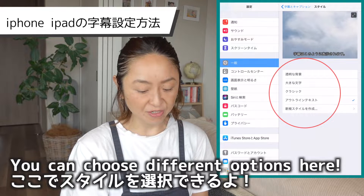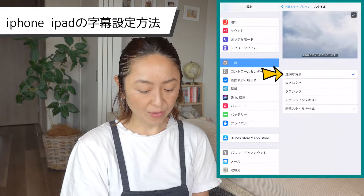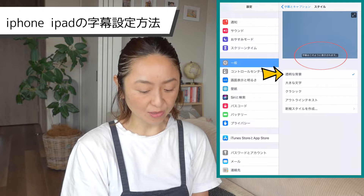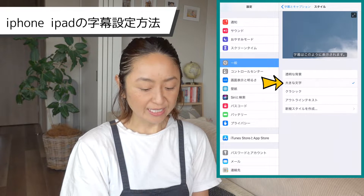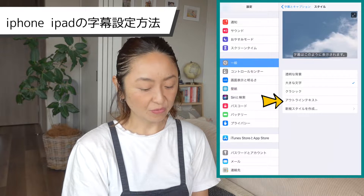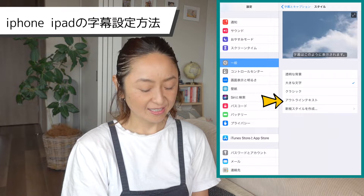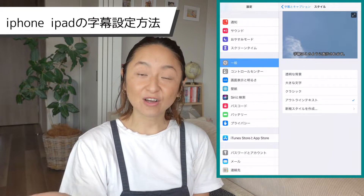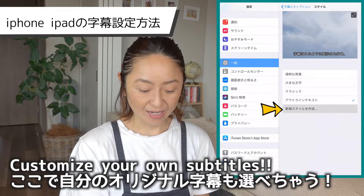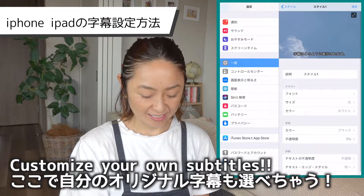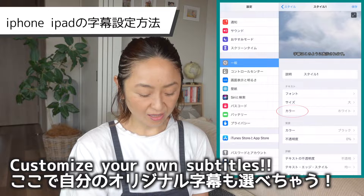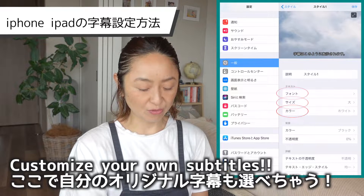Then go to Style. Here you have a lot of different options — you can choose the background and it shows on the top screen how it's going to look. You can also change the size of the font or the letters, and if you want to have your text outlined, this is the option to choose. If you want to customize your subtitles further, you can choose this and change the font, the size of the letters, the color — you can pretty much do whatever you want.